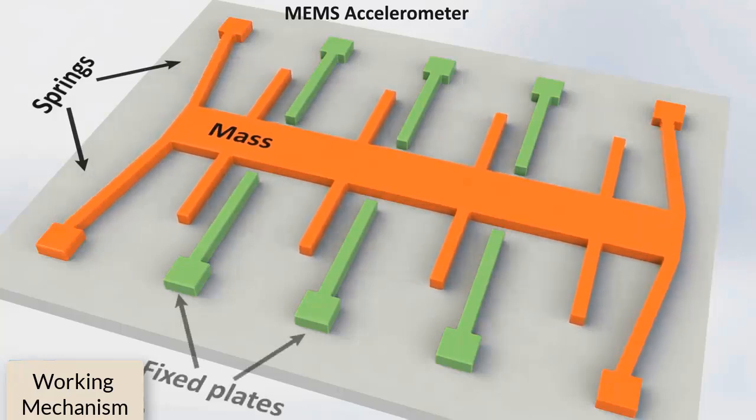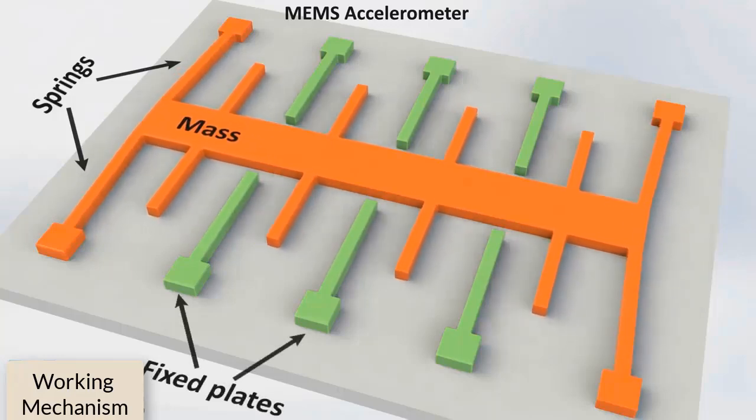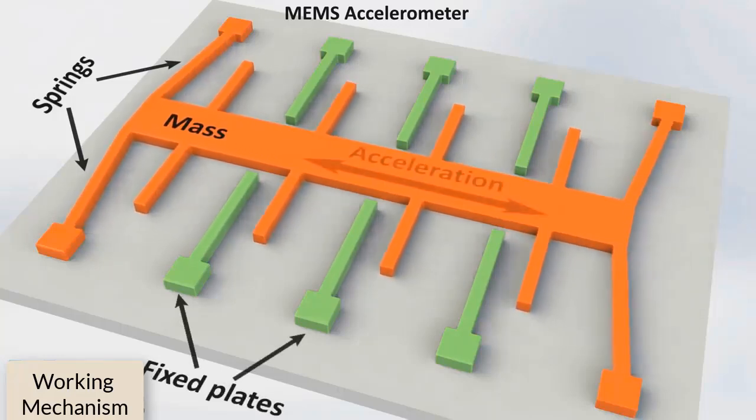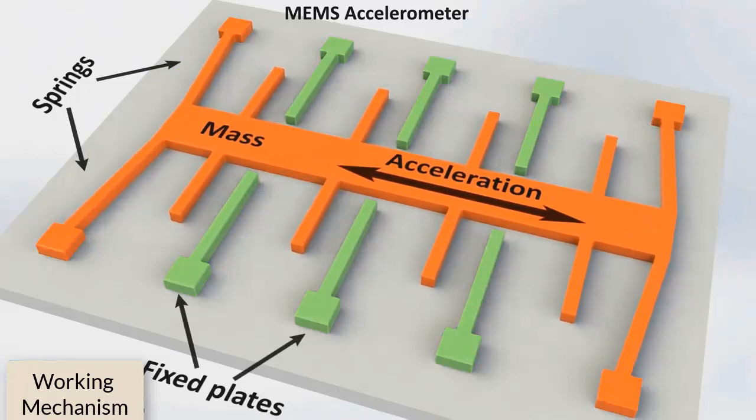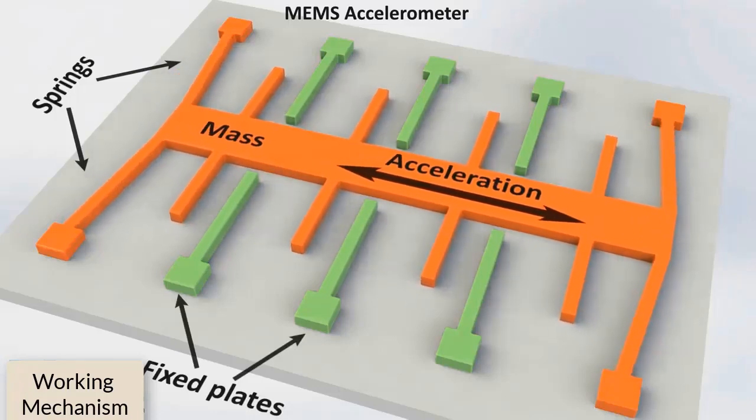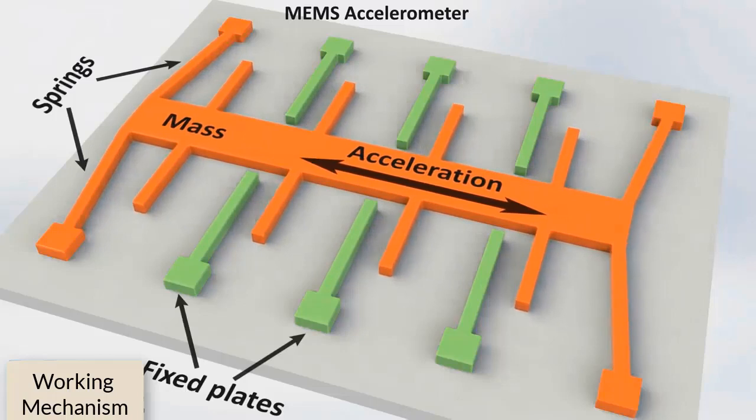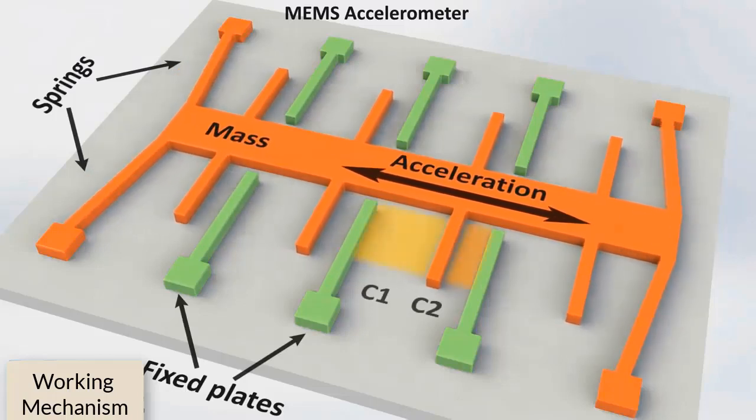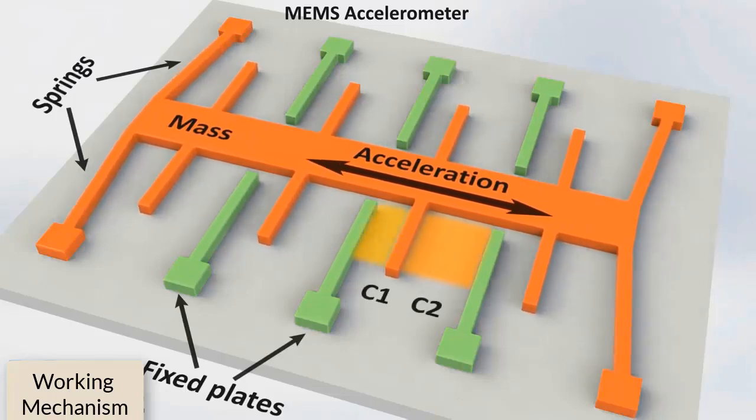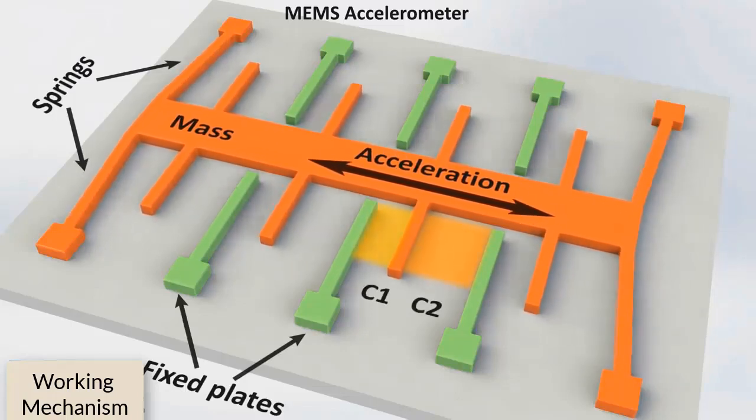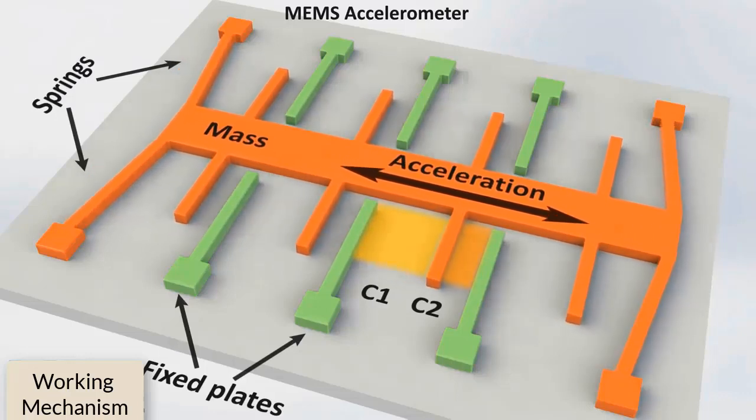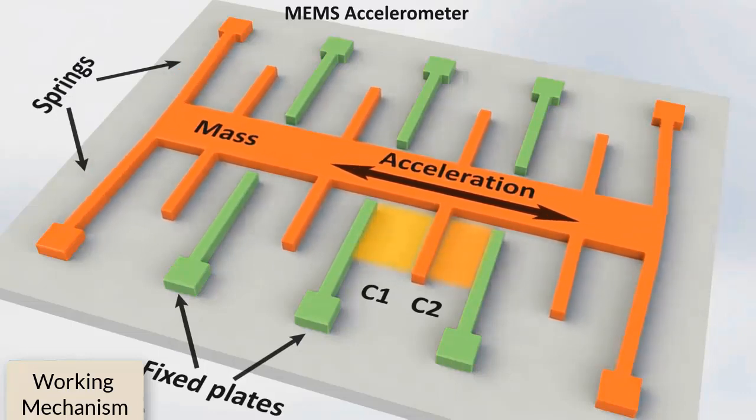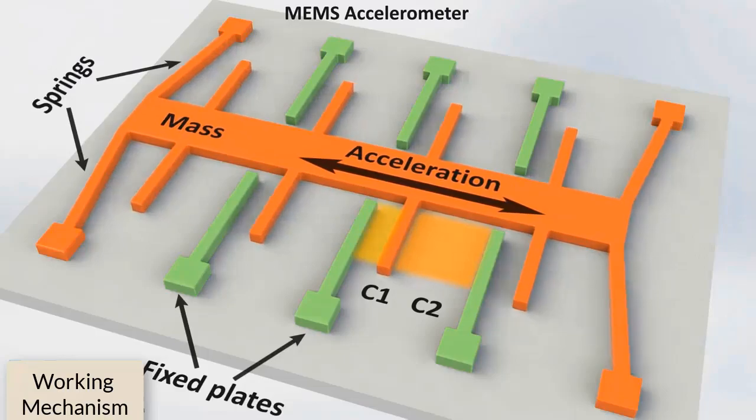So when an acceleration in a particular direction is applied, the mass will move and the capacitance between the plates and the mass will change. The change in capacitance will be measured, processed, and it will correspond to the particular acceleration value.